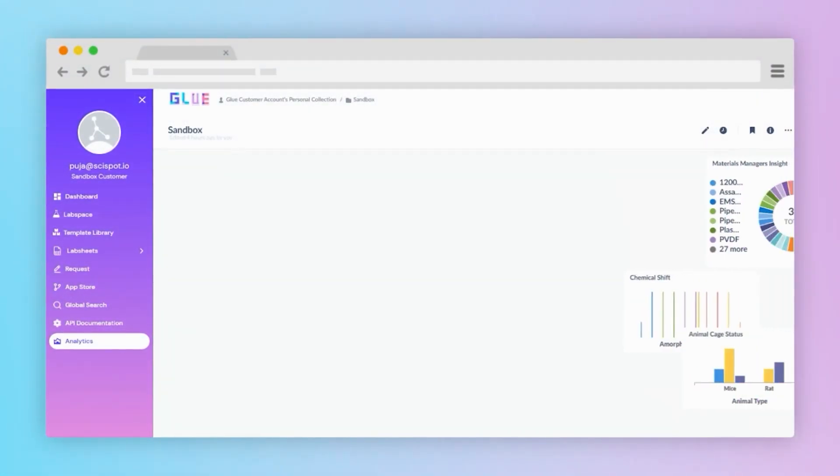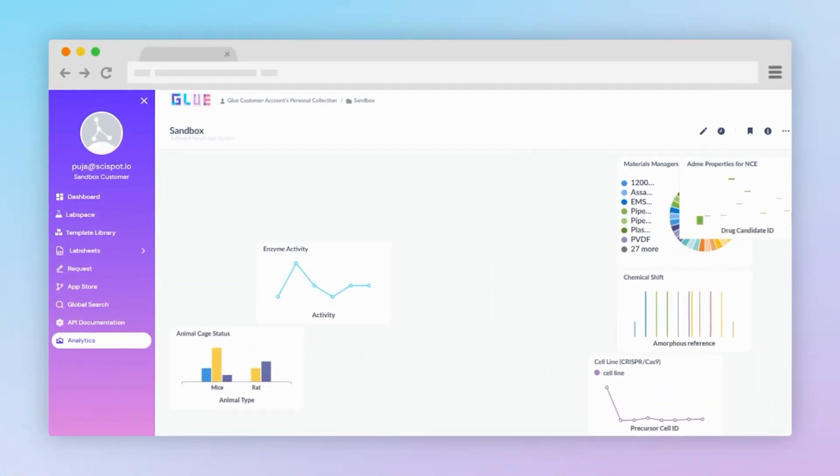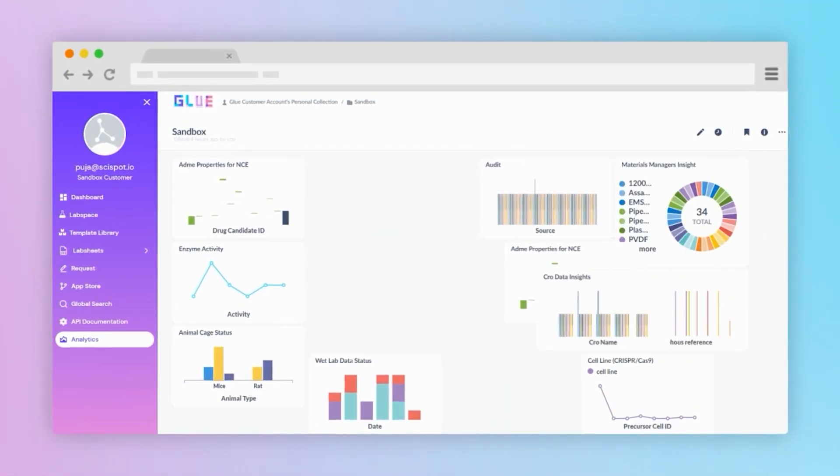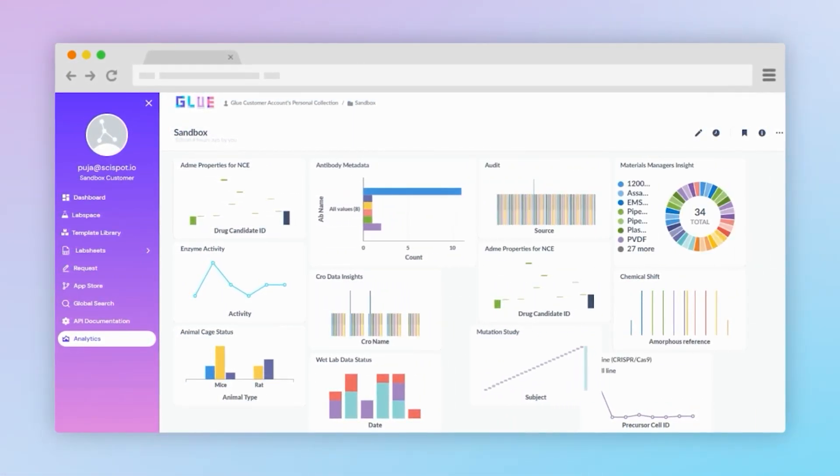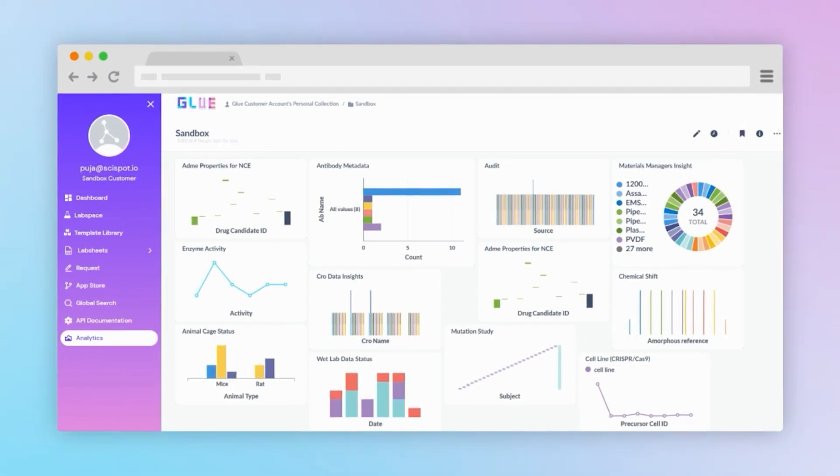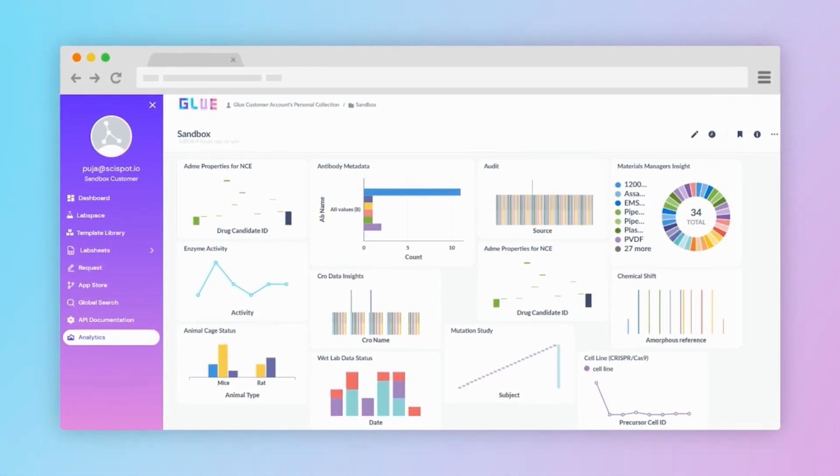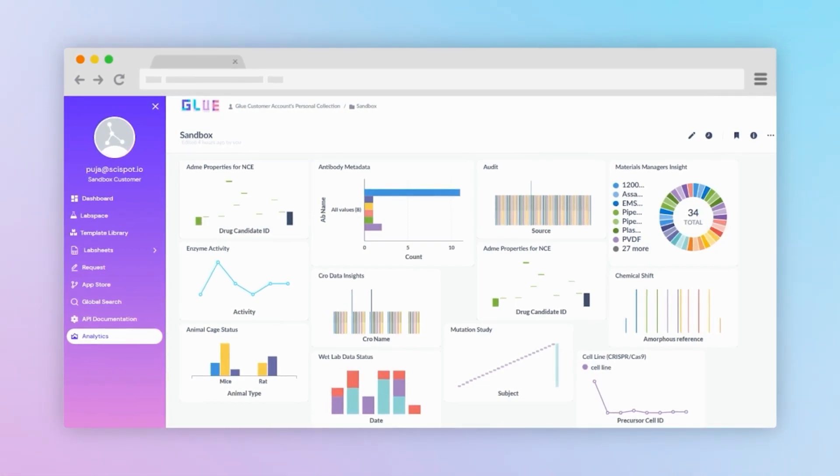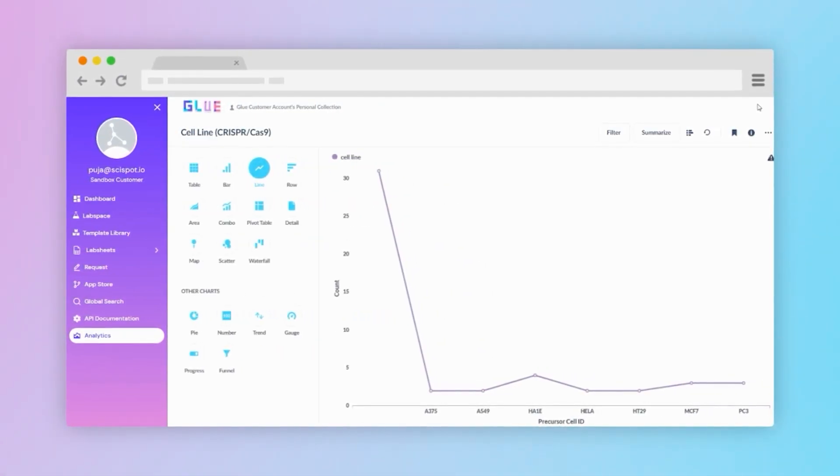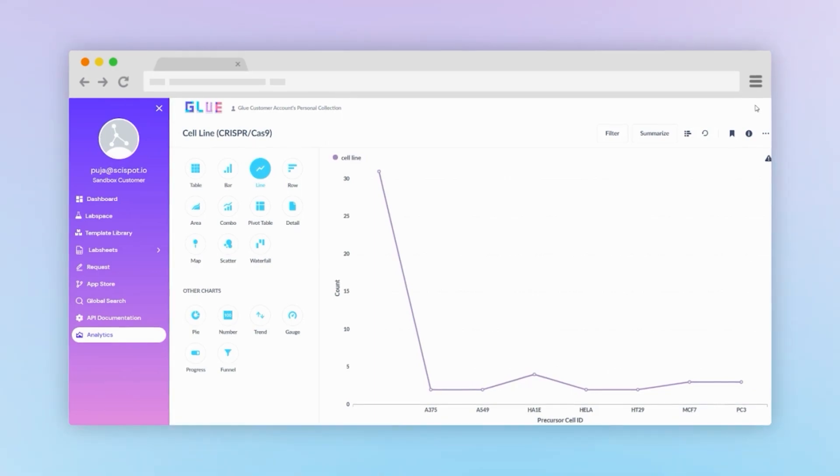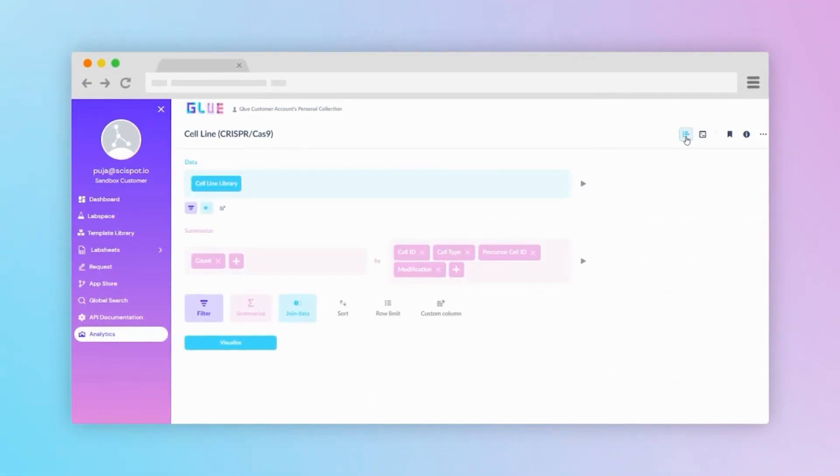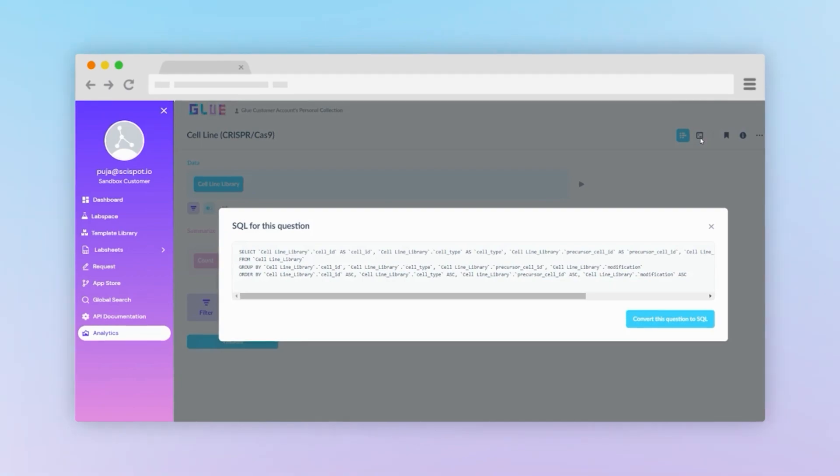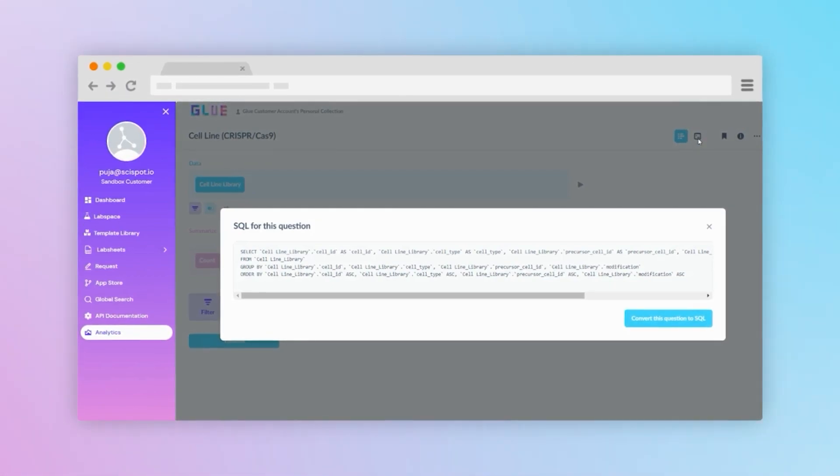Drawing the right insights from the data you are creating is an important aspect of science. We are in it with you. SciSpot's analytics tool is a powerful feature that enables the creation of customized dashboards and graphs based on stored data. Users can easily create different visualizations out of the metadata, customize visualizations, and run SQL queries to tailor the analysis to specific use cases.